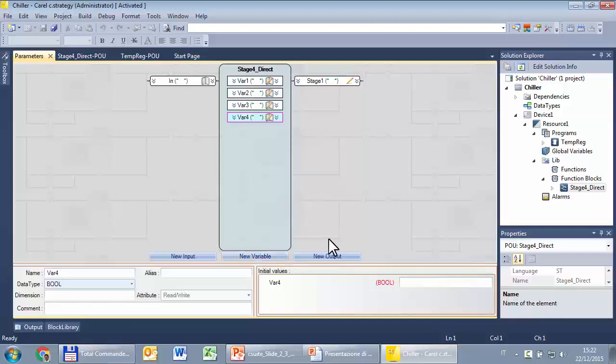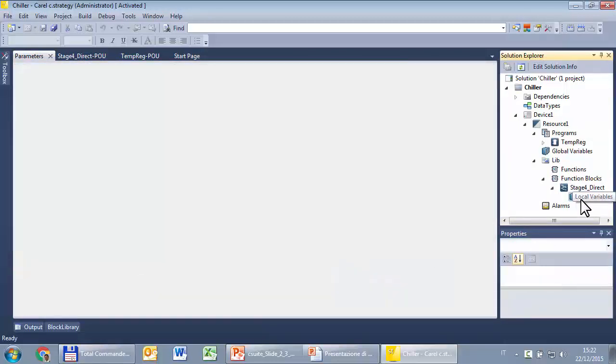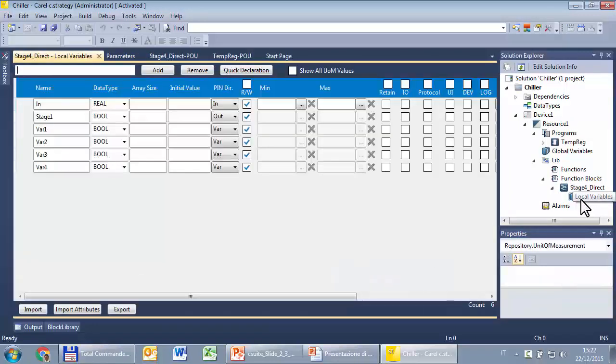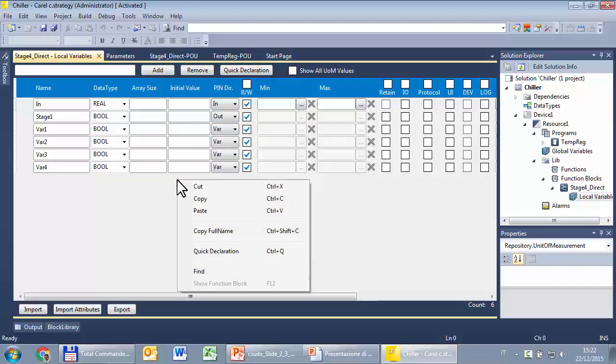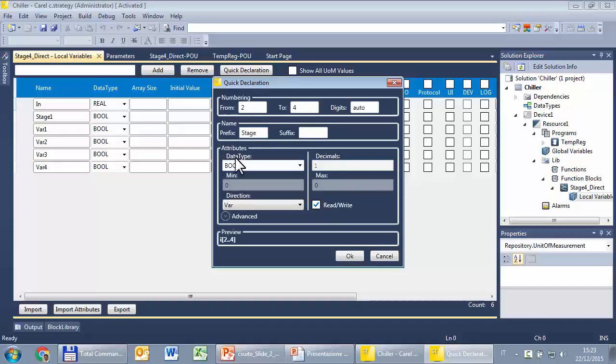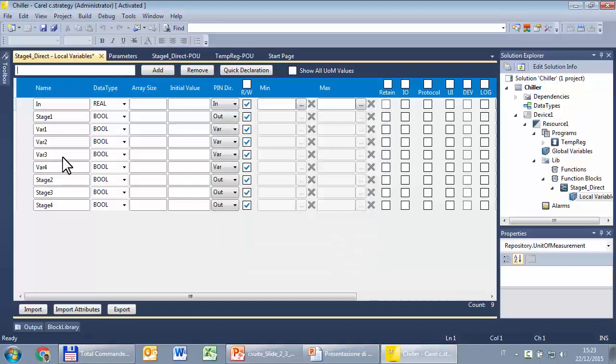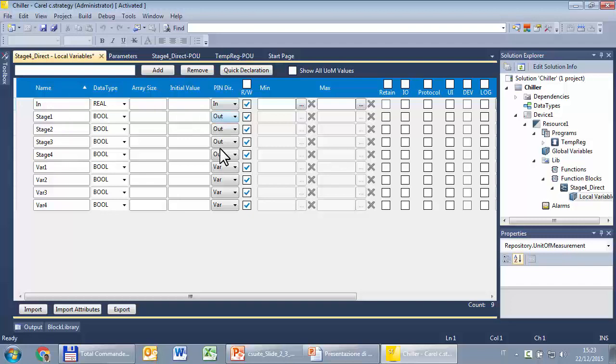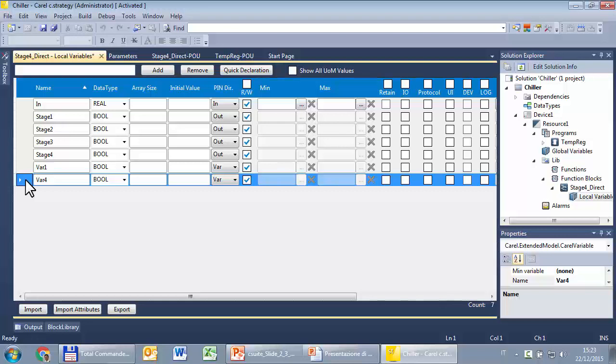And now we can see that we can create a local variable, but in this case, in this exercise, we don't need of them. So, we can see the other way to create a parameter, that is using the local variables of this PO. So, here are the existing one. In stage 1 are an input and output, the other are local variable. So, we have to create a stage 2, 3, 4 that are output. I already show you that in the list of variable there is the quick declaration that allows you to create very quickly variables. So, stage 1 is already exist. So, from 2 to 4, prefix stage, data type boolean is good. Direction, these are outputs. I can sort. So, in is an input. Stage 1, 2, 3, 4 are output, var 1, 2, 3, 4 are local variable. So, we don't need them. So, we can delete them.